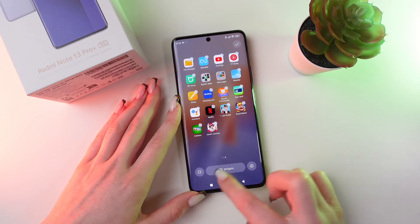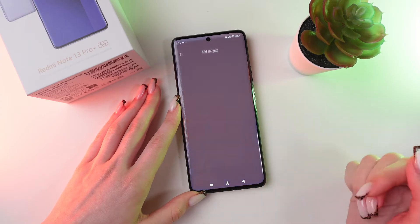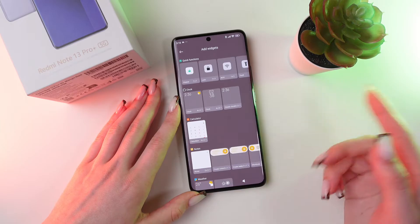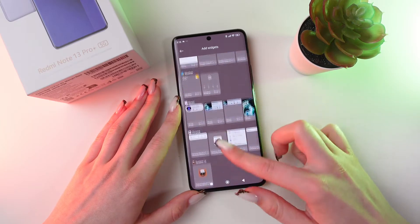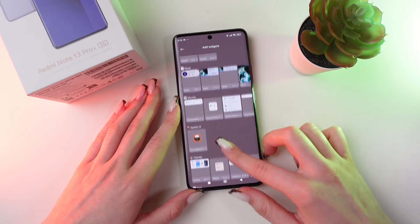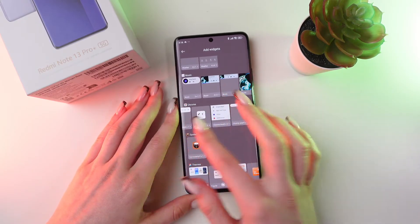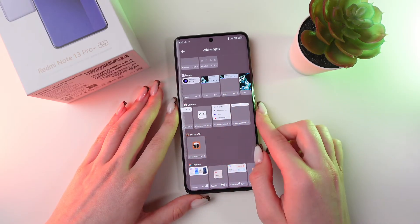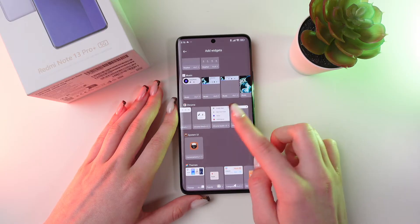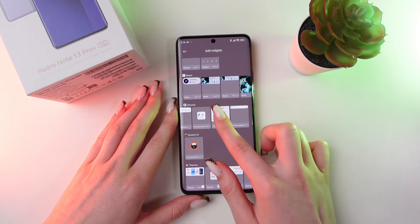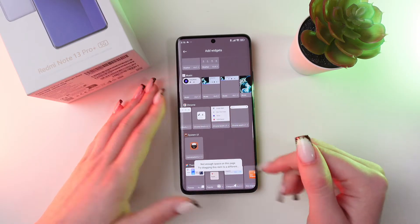Now click on the widgets and scroll till you will see Google Chrome. Right here you will be able to add any option from the list. Let's try this one, for example.